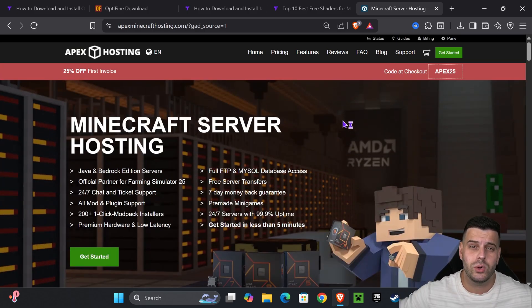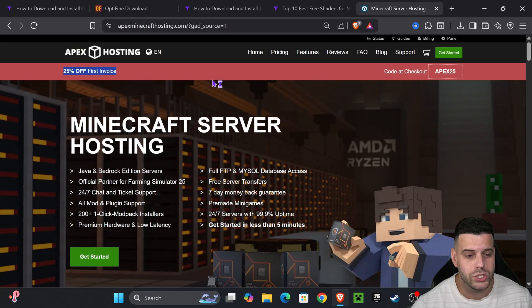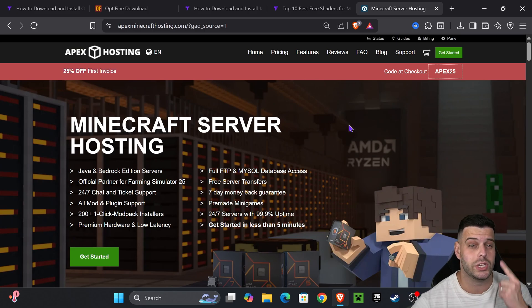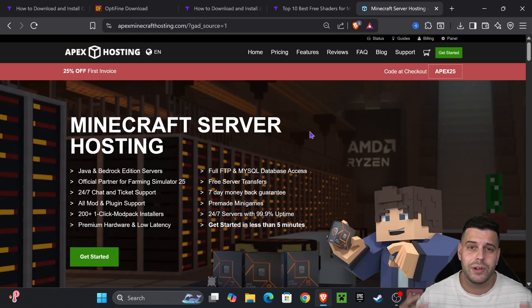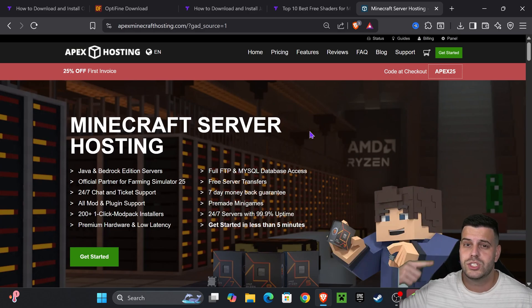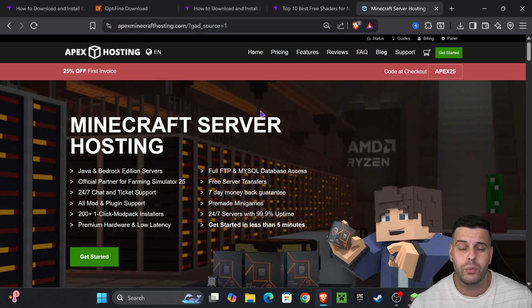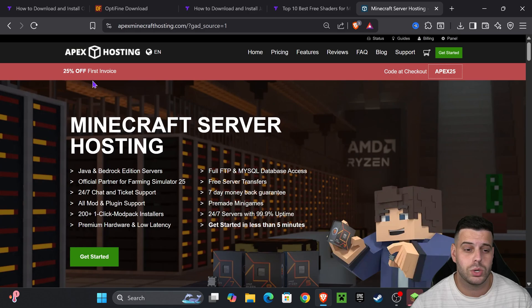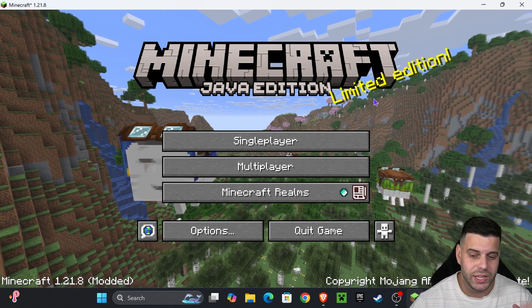While OptiFine loads, if you guys need a Minecraft server and want to support the channel, use the first link in the description to create your server with Apex Hosting. You'll get 25% off, you'll be supporting the channel, and you'll have a great server. They have locations all around the world and support over 200 modpacks.